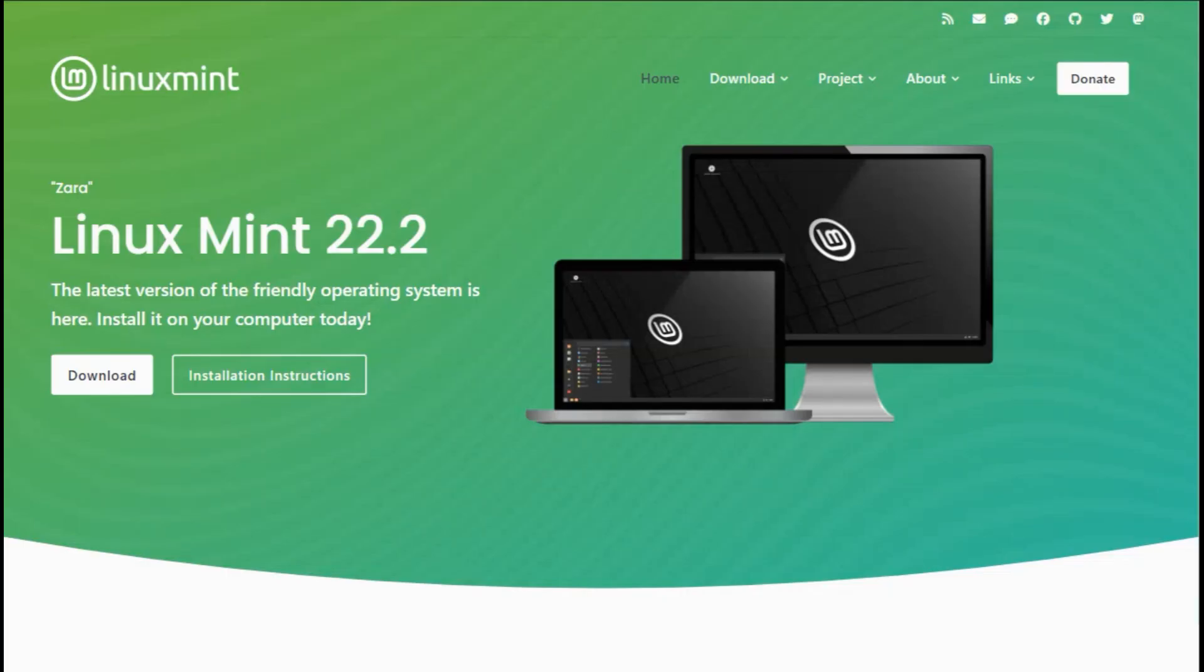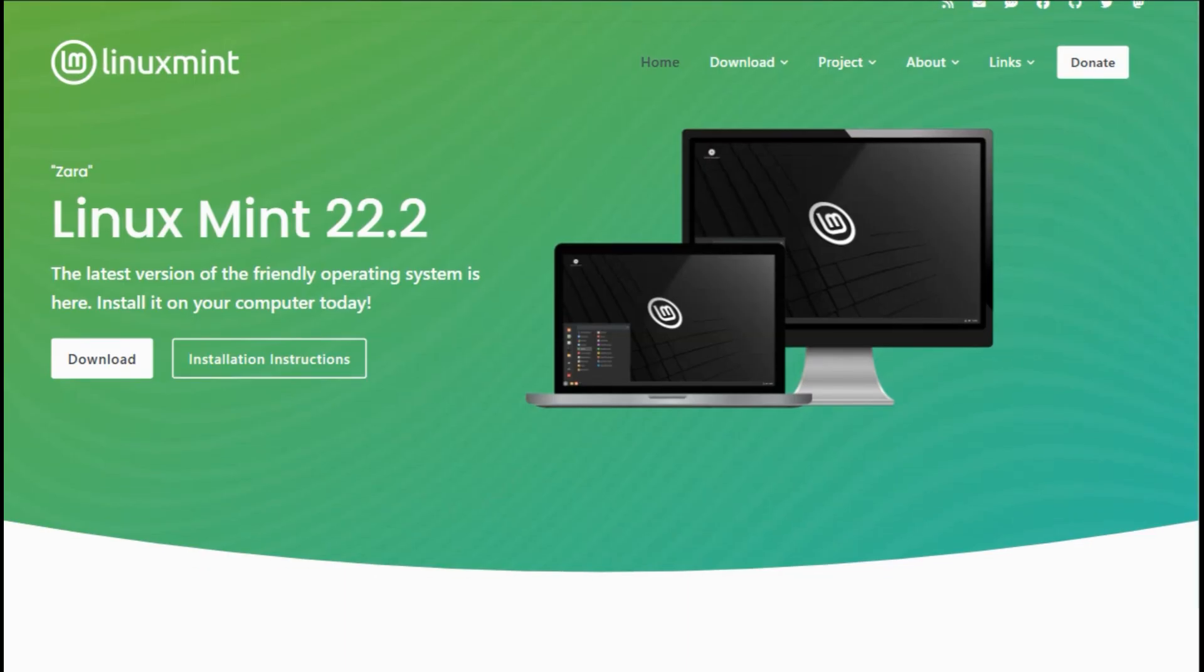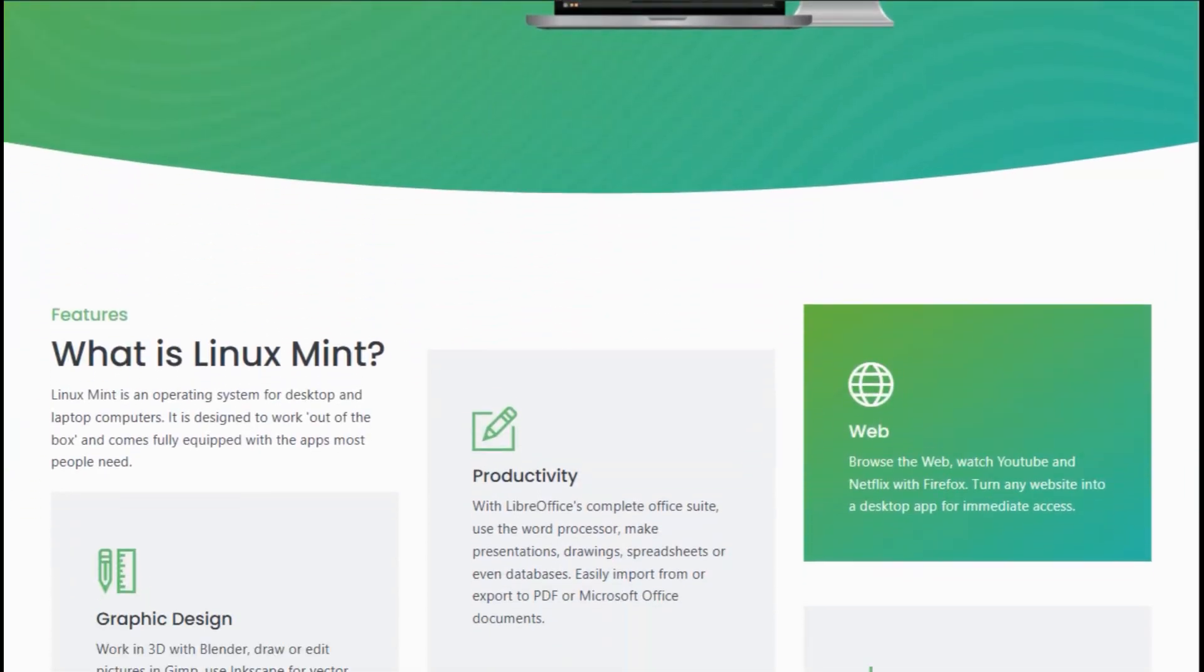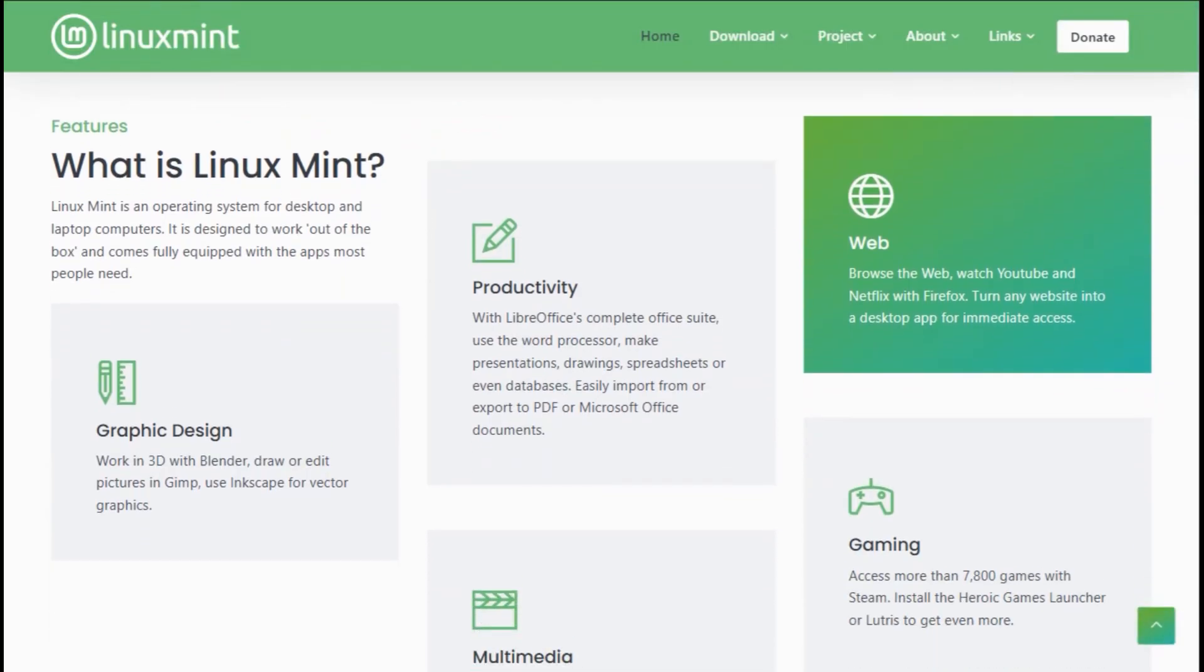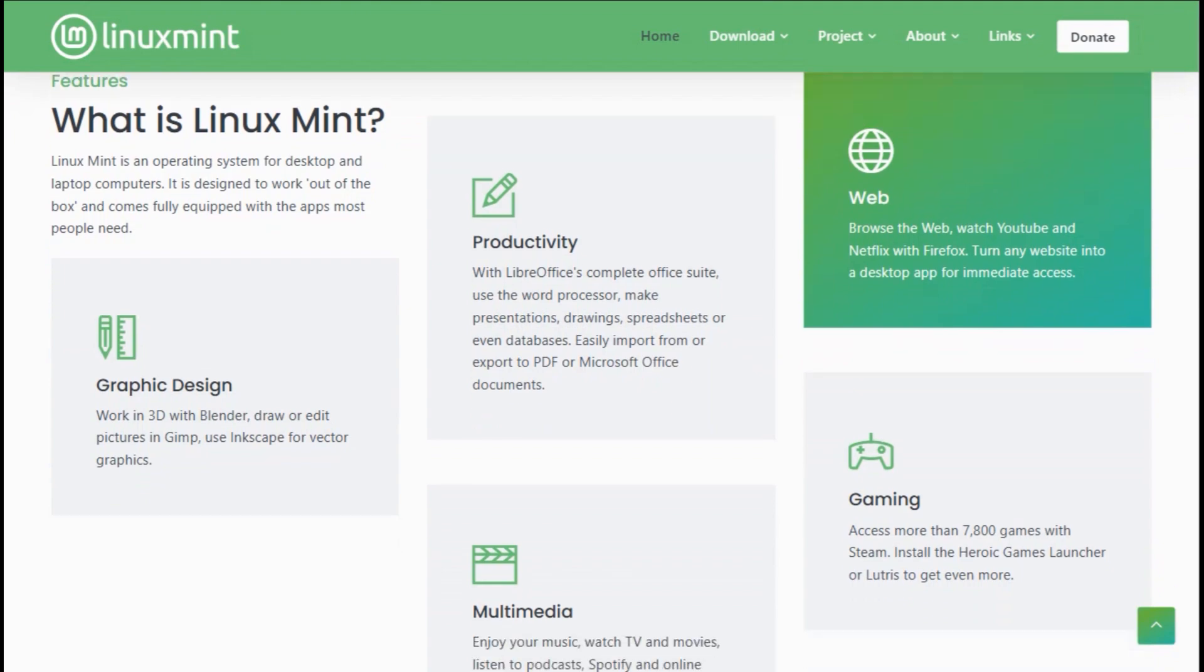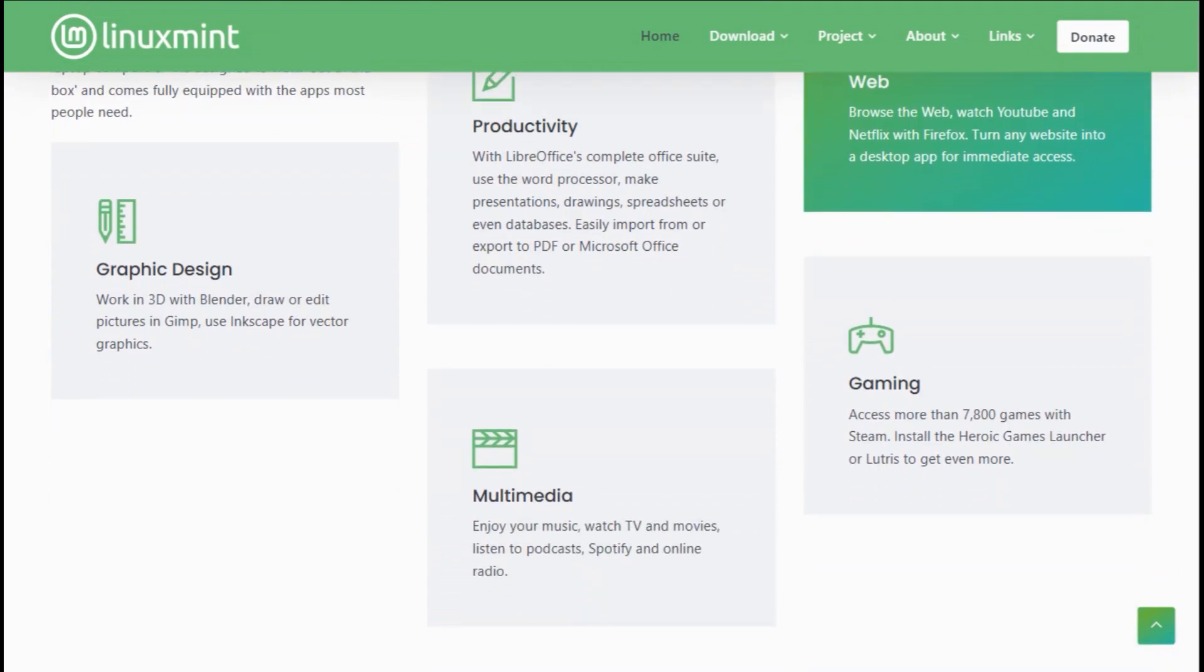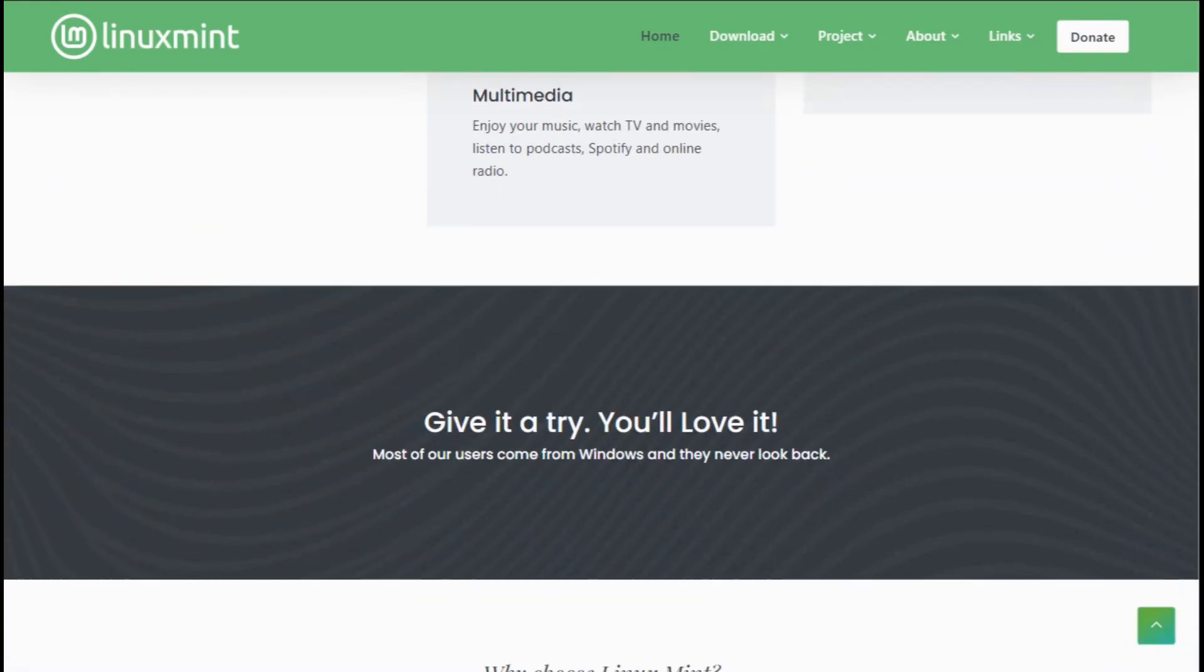Linux Mint is your tech grandpa in a warm sweater. Its Cinnamon desktop is a Windows 7 time machine, with a start menu that doesn't ghost you, and a taskbar smoother than a sunny Sunday drive. It's lean, mean, and runs on ancient rigs.